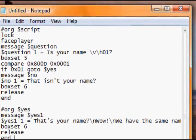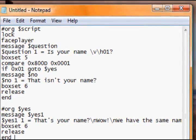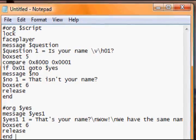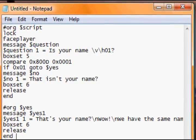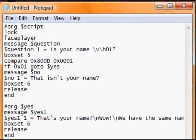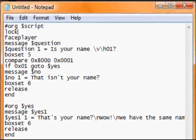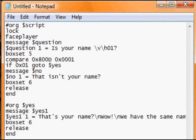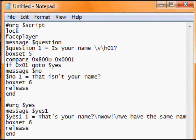So I've got this script here right now to save a bit of time but I can explain it all. Script, lock, face player, message, question. I just put the question as is your name, and remember this is the player's name.